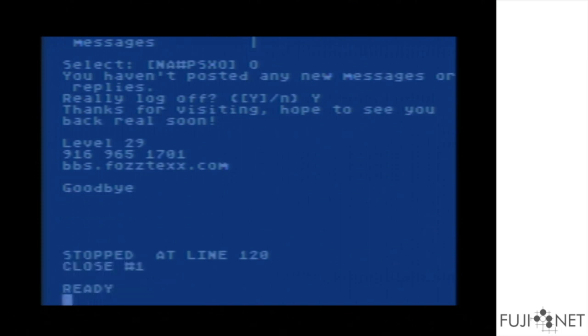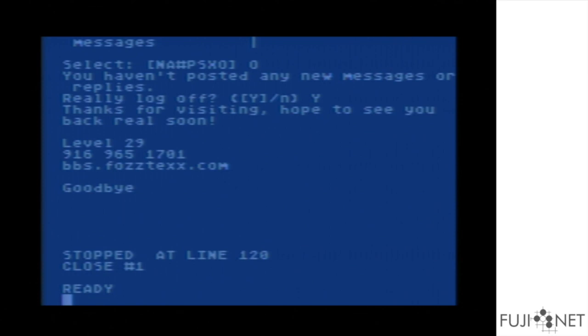That's it. There you go. Fully functional raw terminal program. No Telnet or anything that adds to the complexity. Of course, one can argue that we can make a protocol adapter for the Fujinet to handle the Telnet IAC escape sequences, etc. But I wanted to do it this way to basically just prove the point.